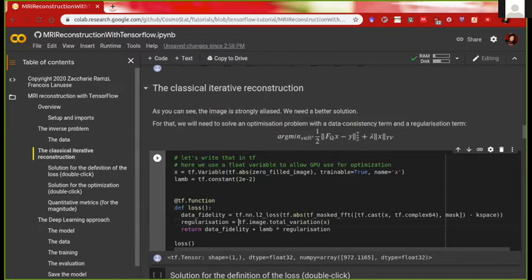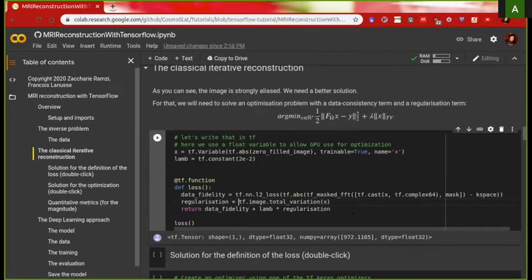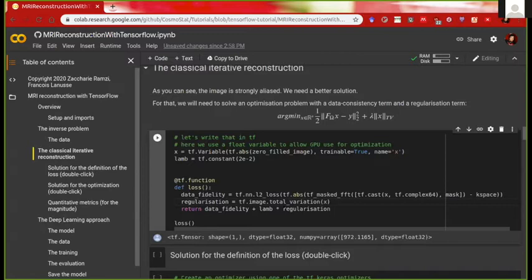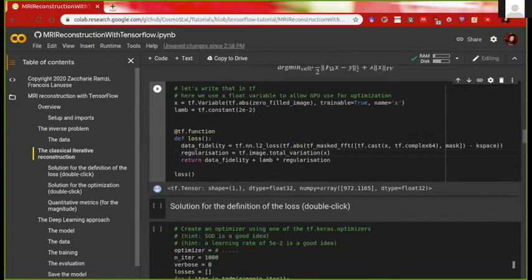Lambda is just a factor to balance the effect of regularization. It balances how much you care about data consistency versus how much you want a flat image. There's no magic number for lambda — it changes for each problem and is a hyperparameter you set, most often by cross-validation with a grid search. There are also Bayesian approaches to set lambda but those are less certain.